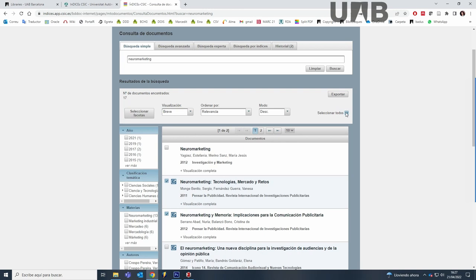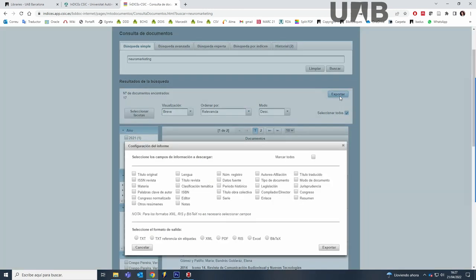A window will open where you can select fields to export. If you choose to export in either XML, RIS, or BibTeX formats, you will not need to select any fields.